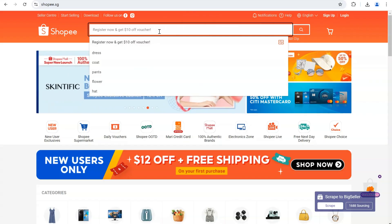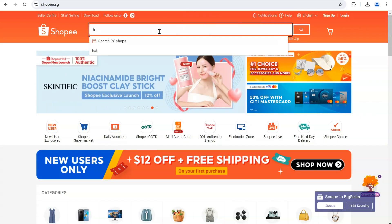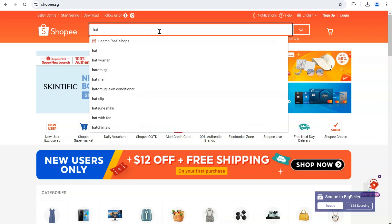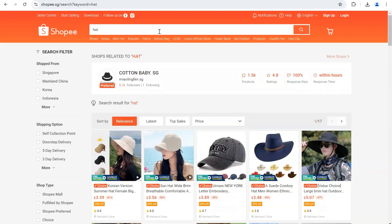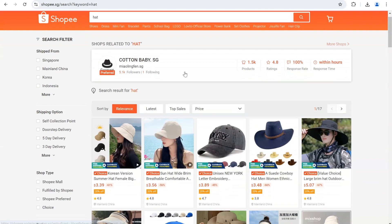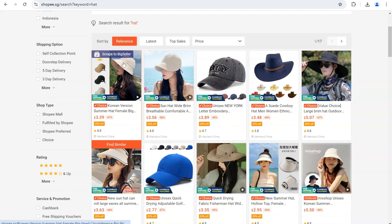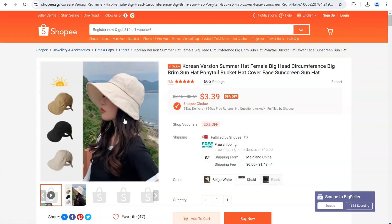Then you can scrape from Shopee. Search for products, hover your mouse, and click Scrape to BigSeller — the same operation as Lazada.